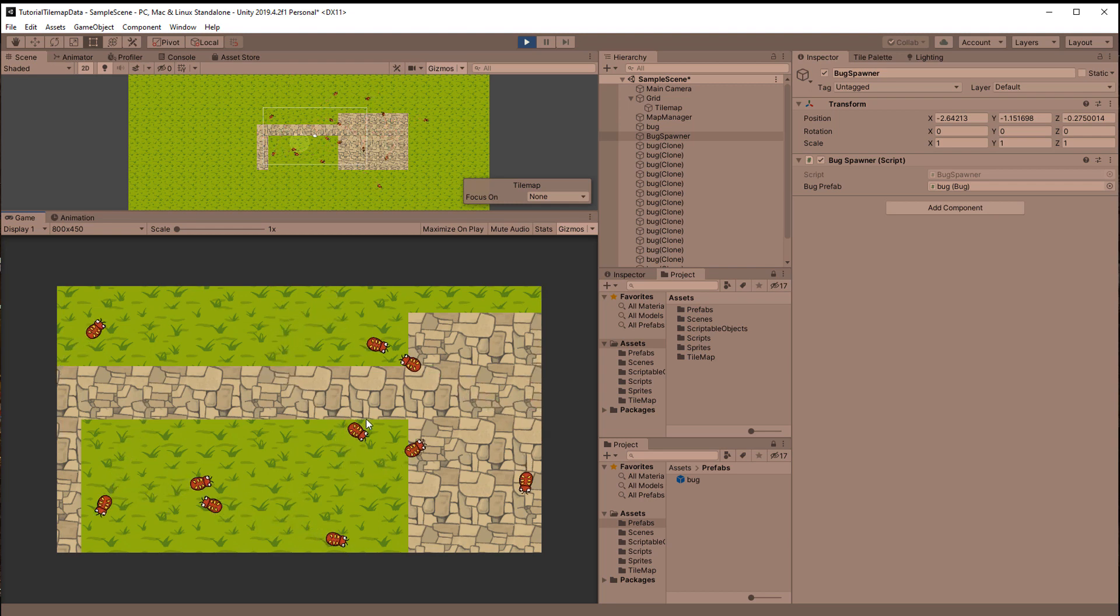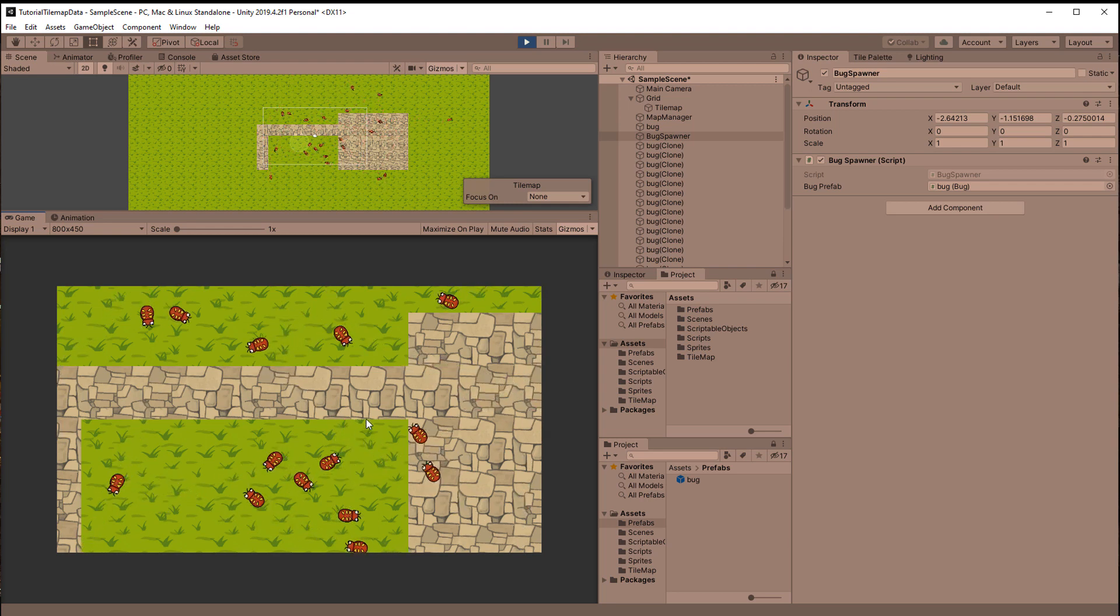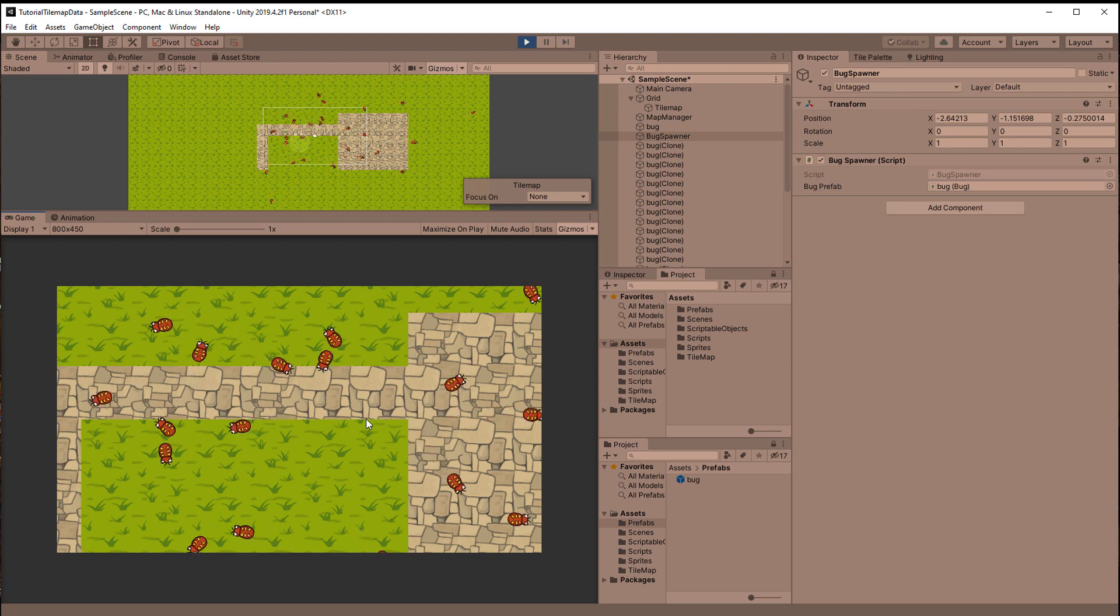In this video I'm going to show you how you can use scriptable objects to store any kind of information in a tile.